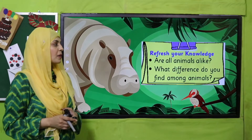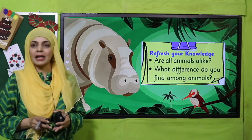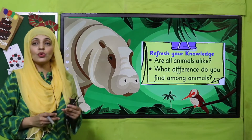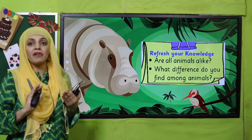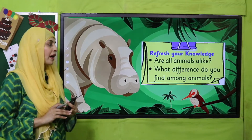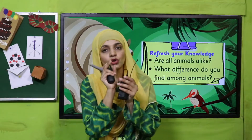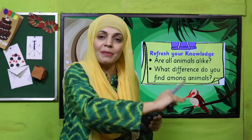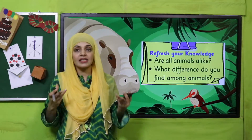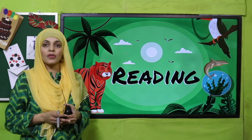So quickly tell me — are all animals alike? On the screen you can see a hippopotamus, a bird, and a car — are they similar? No, they do not look similar. They are very different from each other. What differences do you find among animals? Some are big, some are small, some have different body parts — these are some differences that we notice among animals.